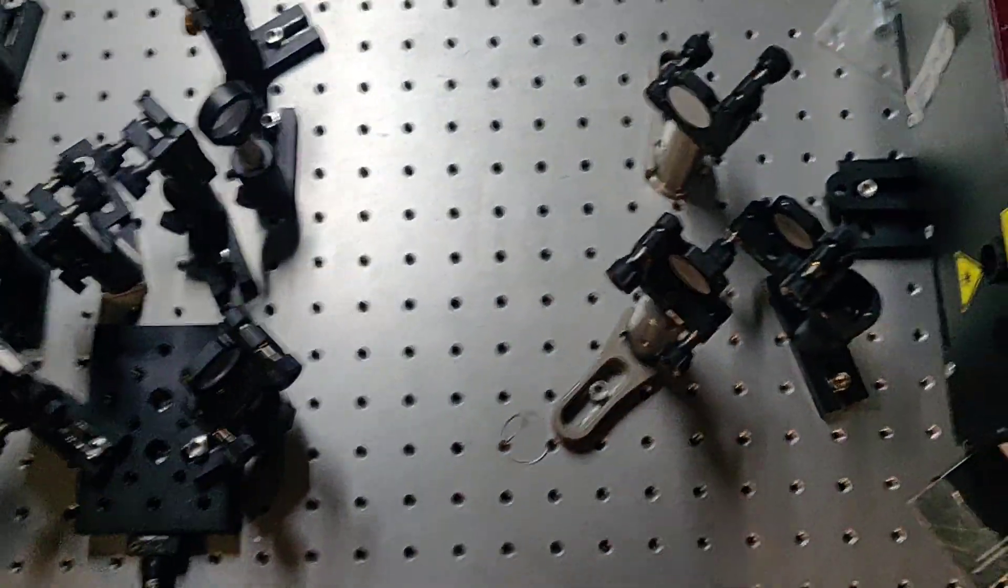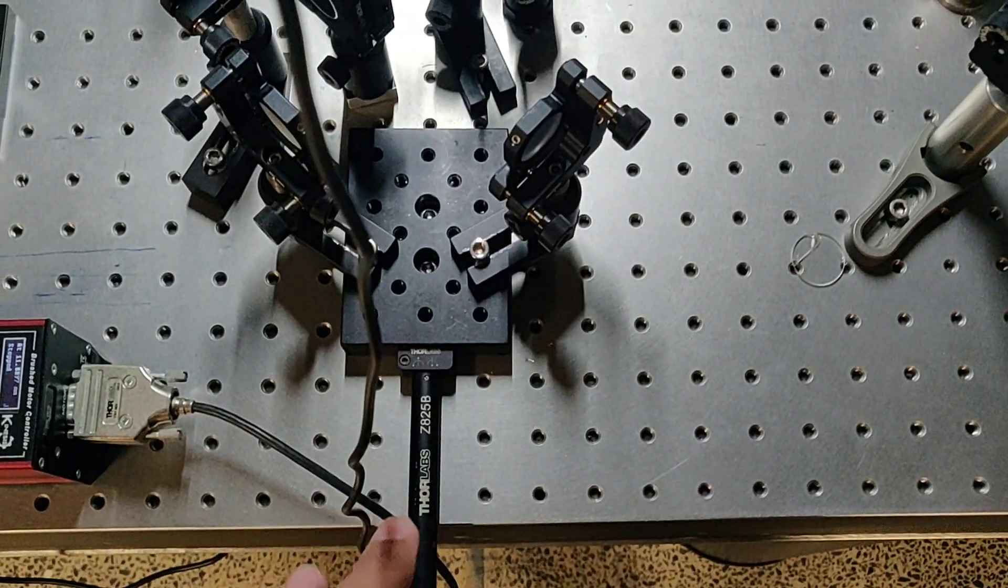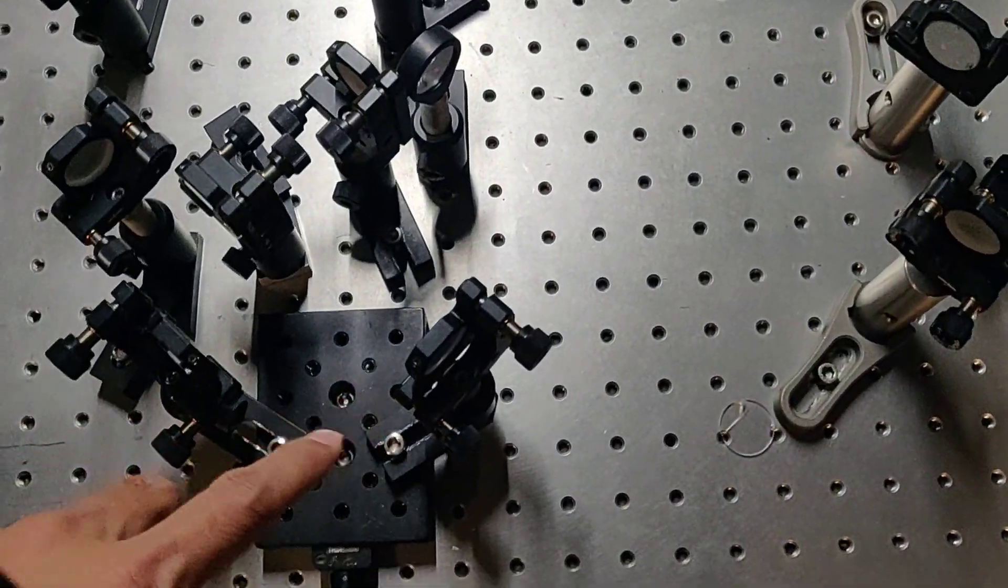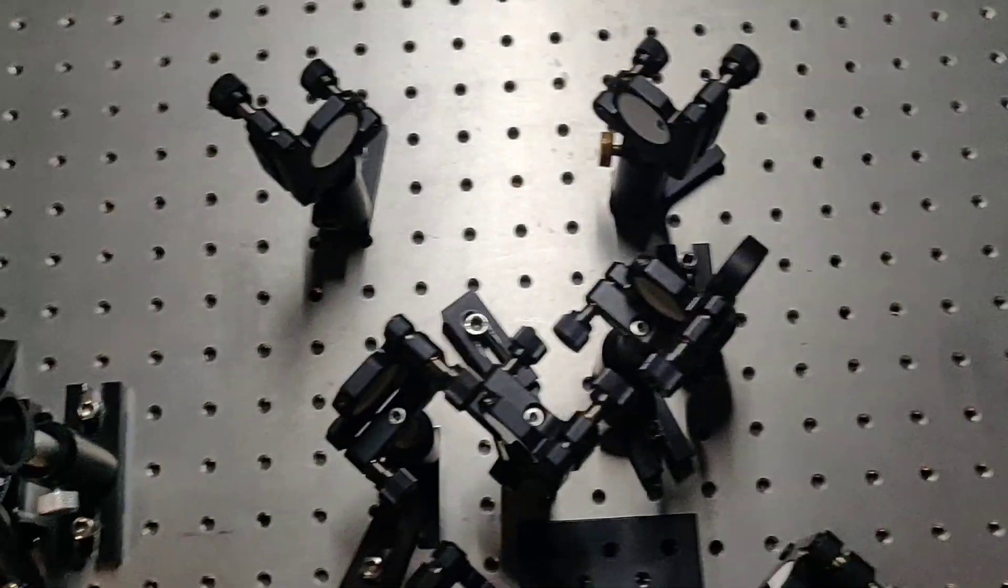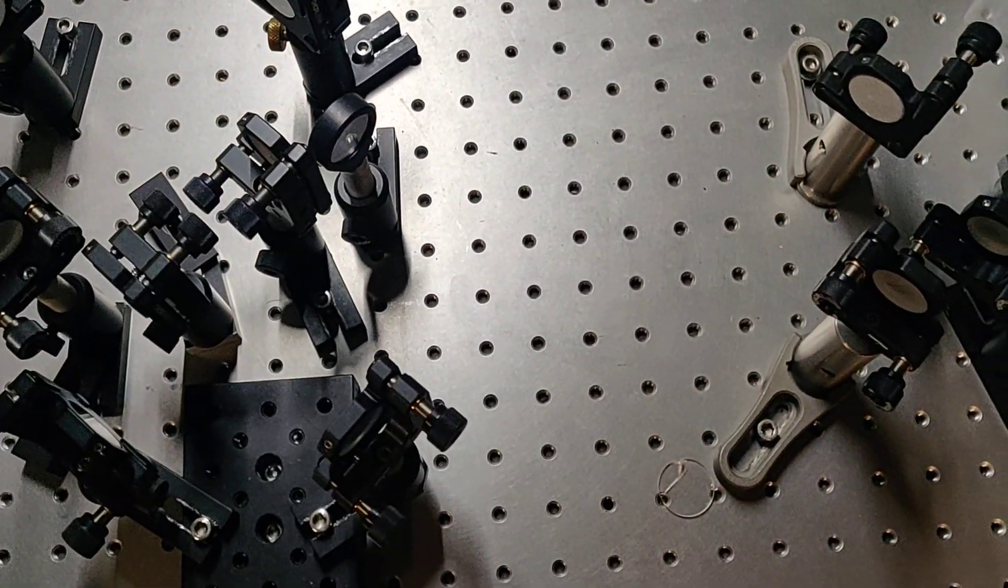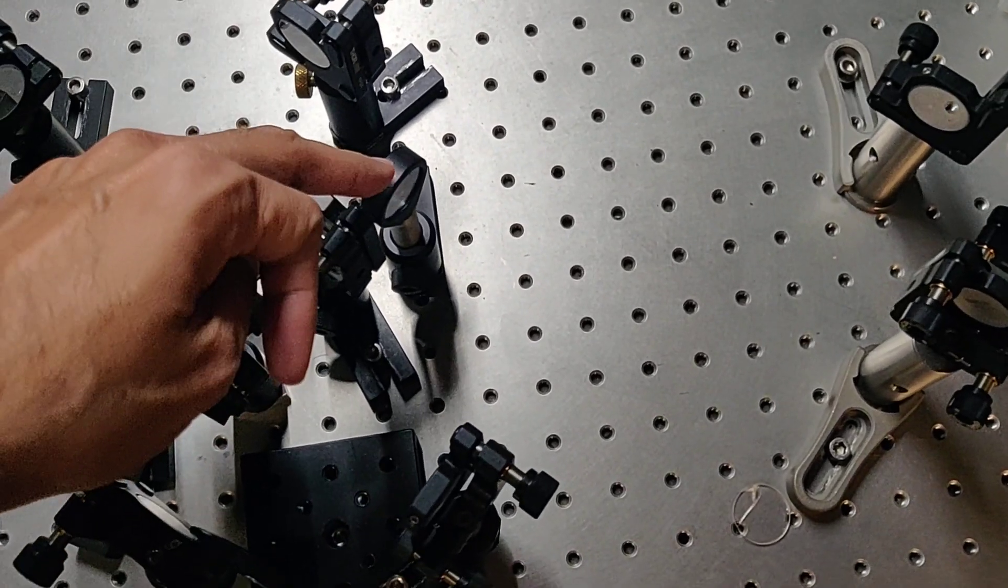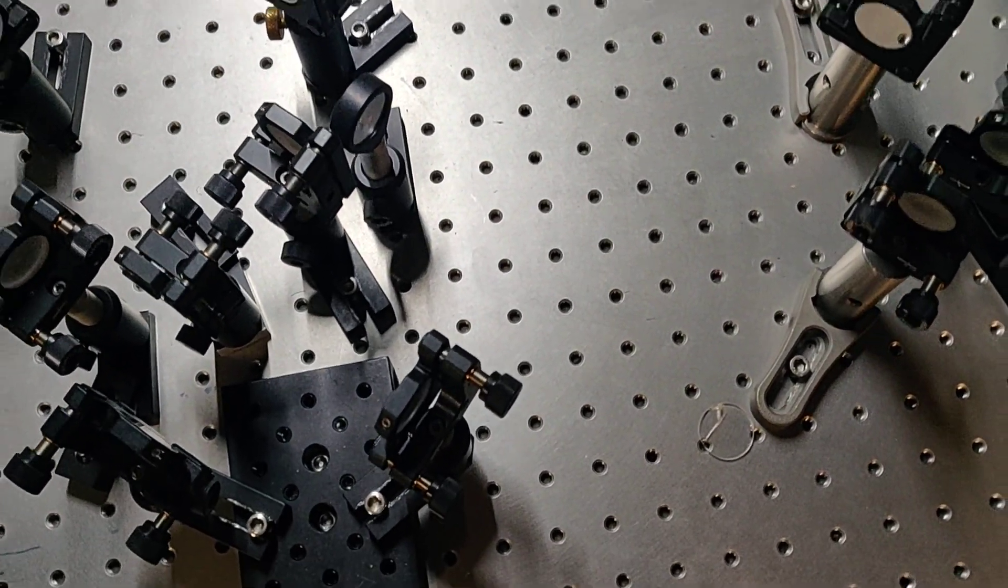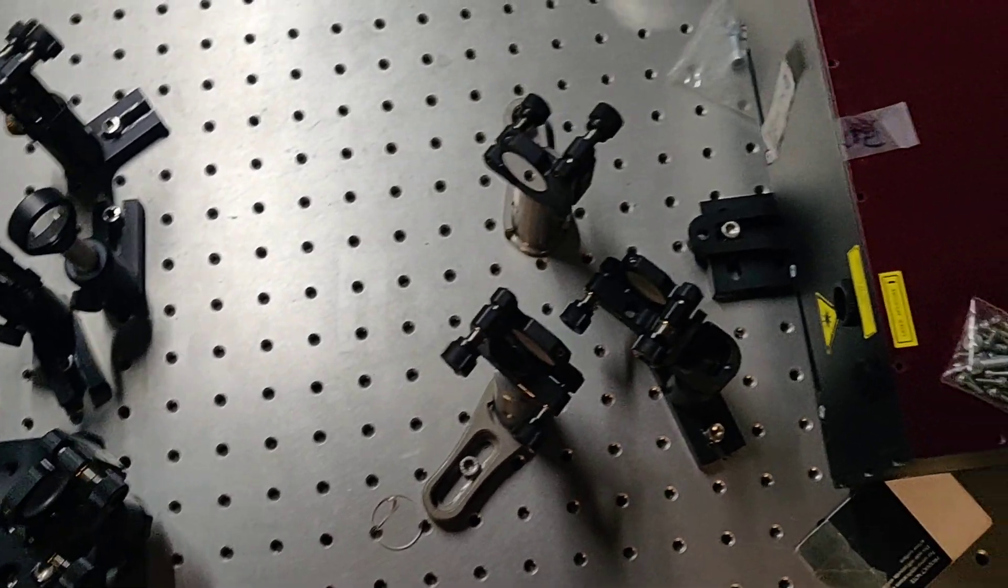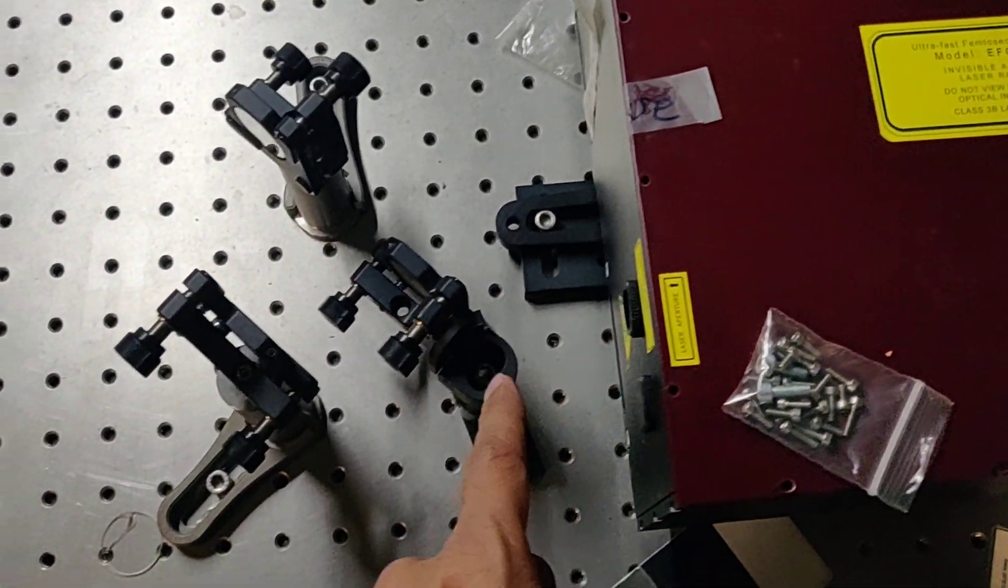The autocorrelator basically has one translation stage here, this is a delay line you can see here, and one crystal here. The rest of the things you can see, the beam splitter and these are the mirrors, silver mirrors I am using here.